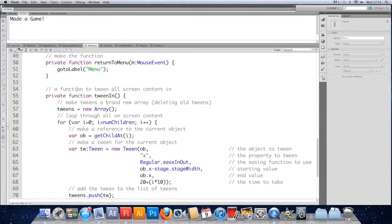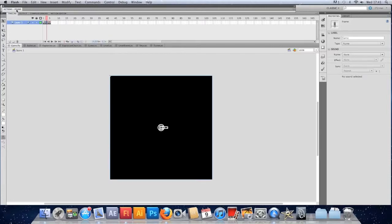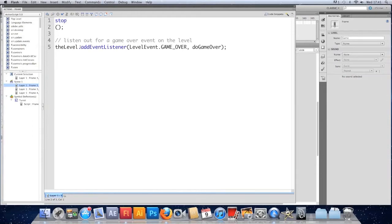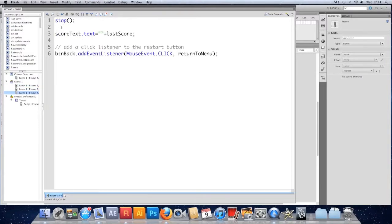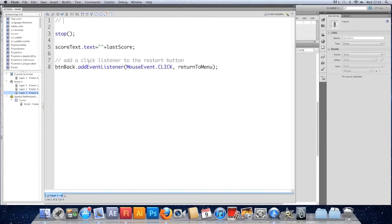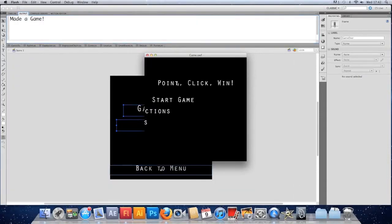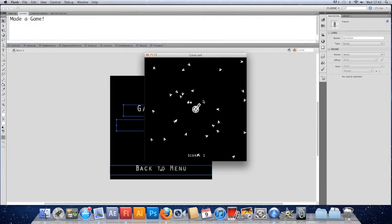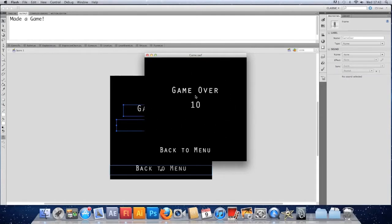Going back to x, save, and we'll apply tweenIn to the other frames. In the timeline, before the game starts, call tweenIn on the game frame as well, and again on the game over frame. Save and test: the menu tweens in, start the game and the game tweens in, die and the game over tweens in, go back and the menu tweens in again.